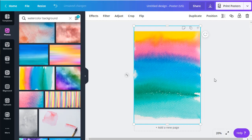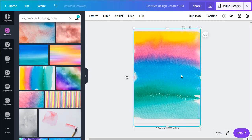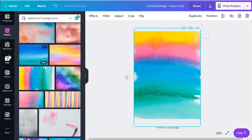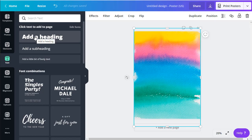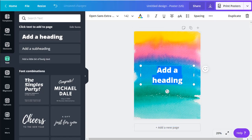All right, so now I've got my background on there. The next thing I want to do is coming down the list on the left, I want to add some text. So I click on the T here for text and click on add a heading, for example, and I can move it around.